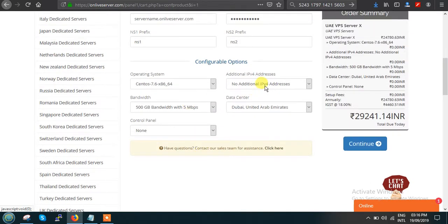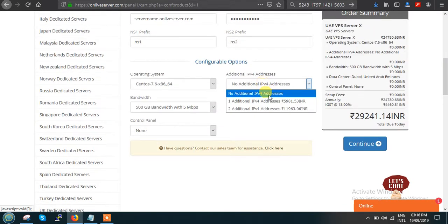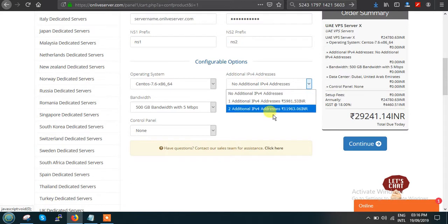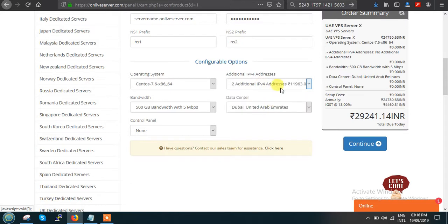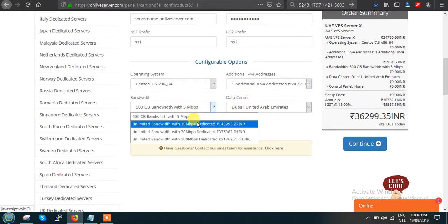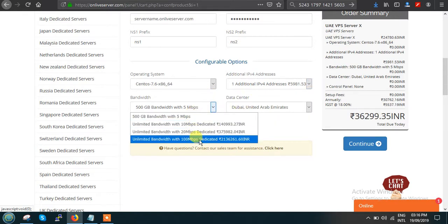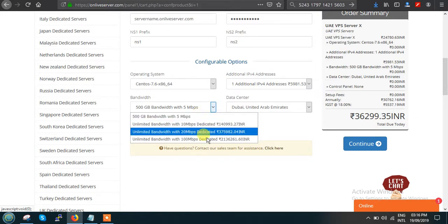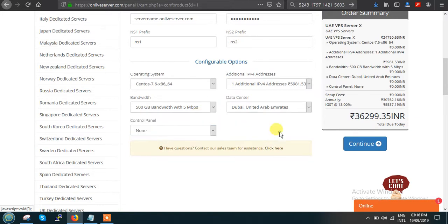If you want an additional IP — one or two additional IPs — you can select it here. The data center is located in Dubai. If you want increased bandwidth, you can pay more for that dedicated line and select accordingly.